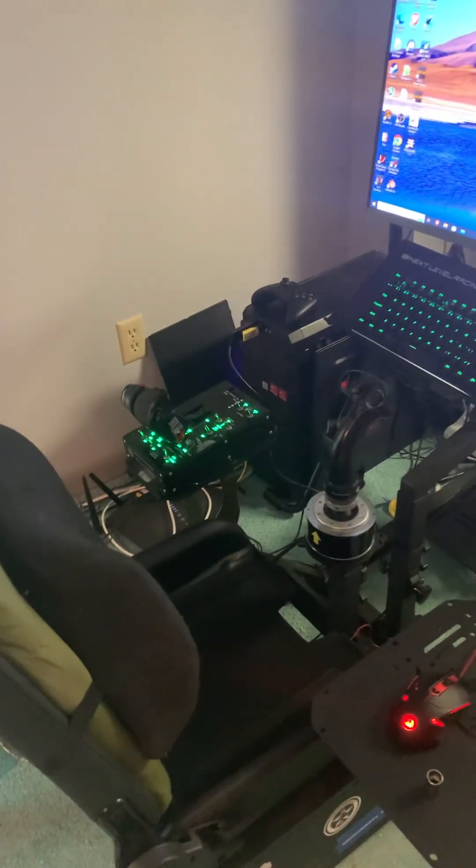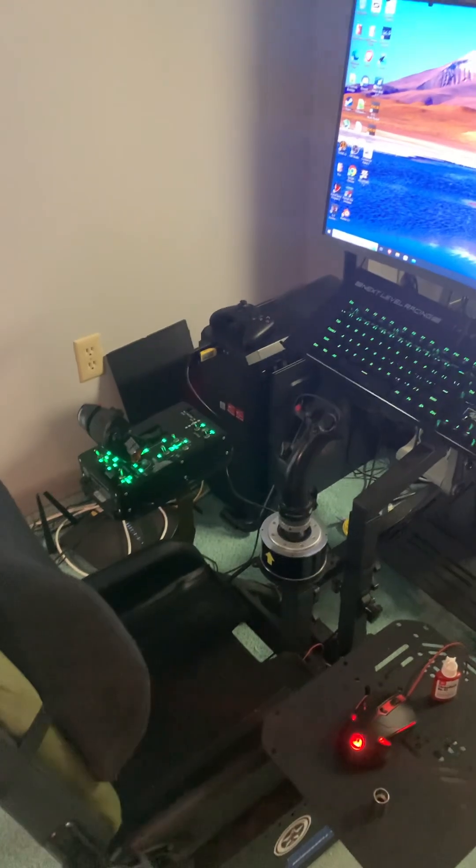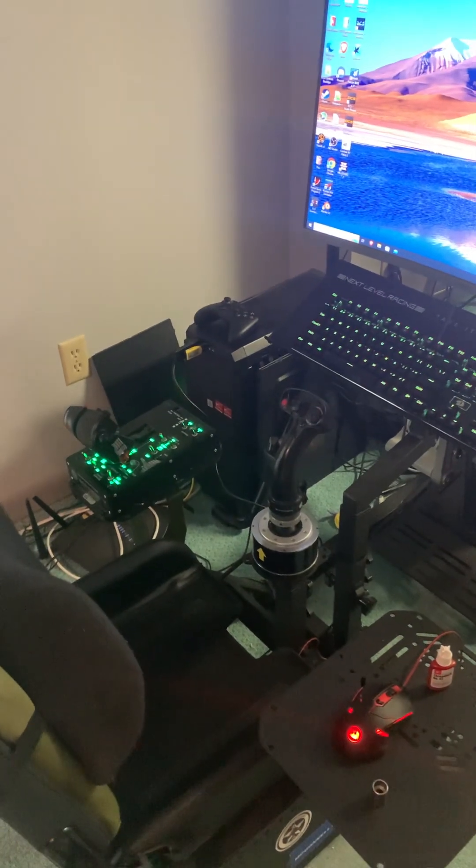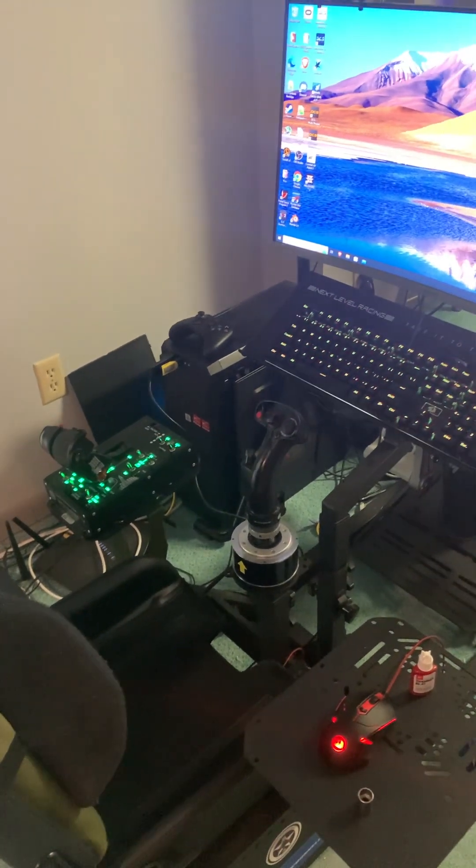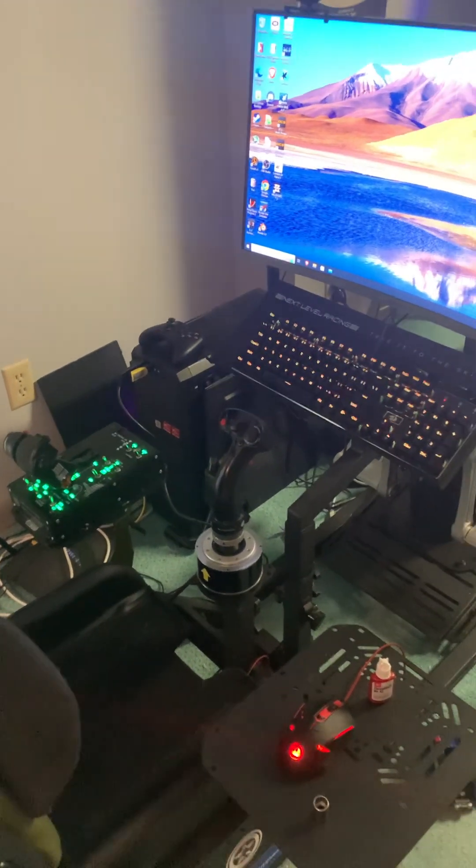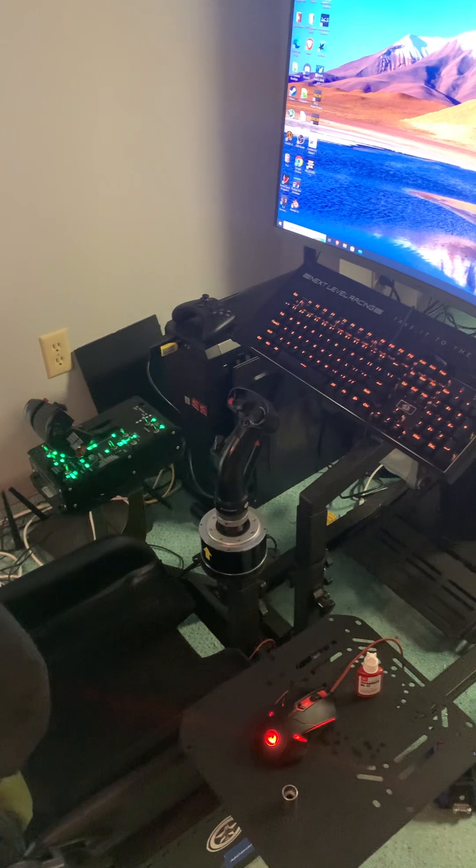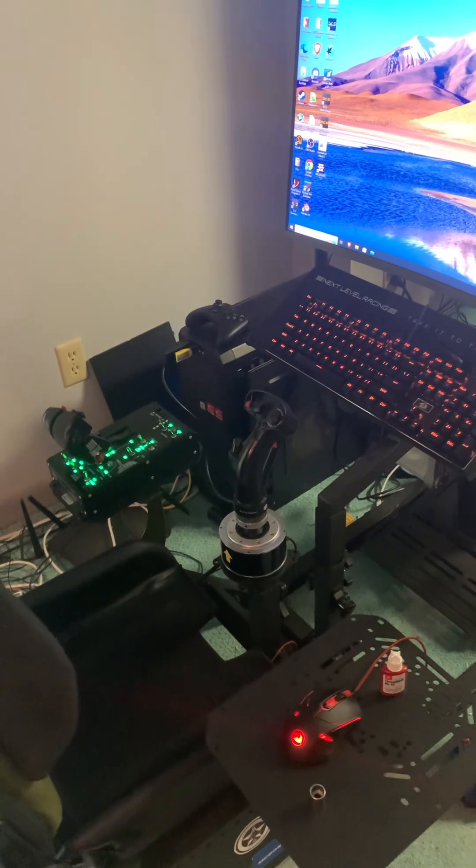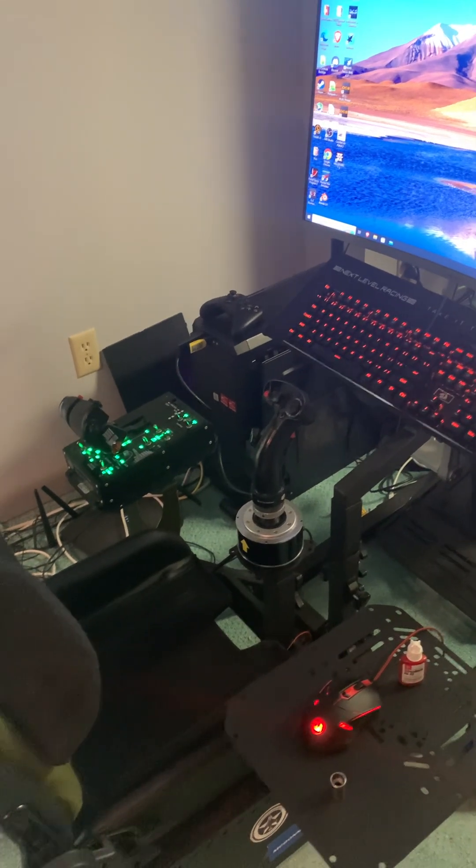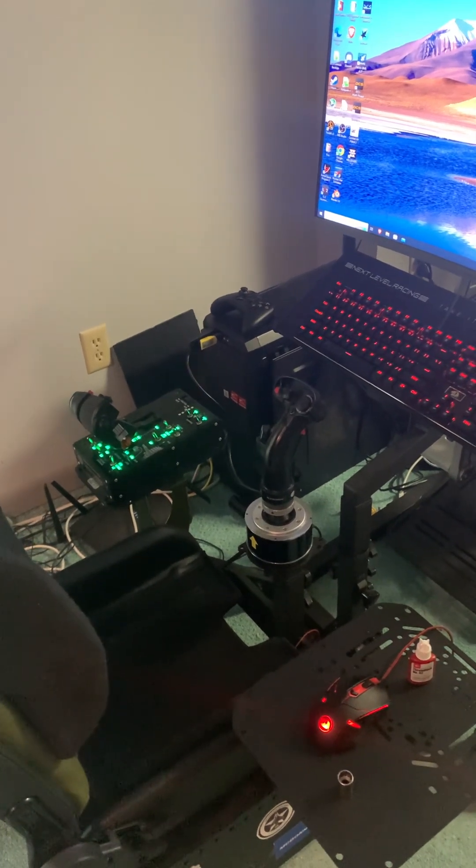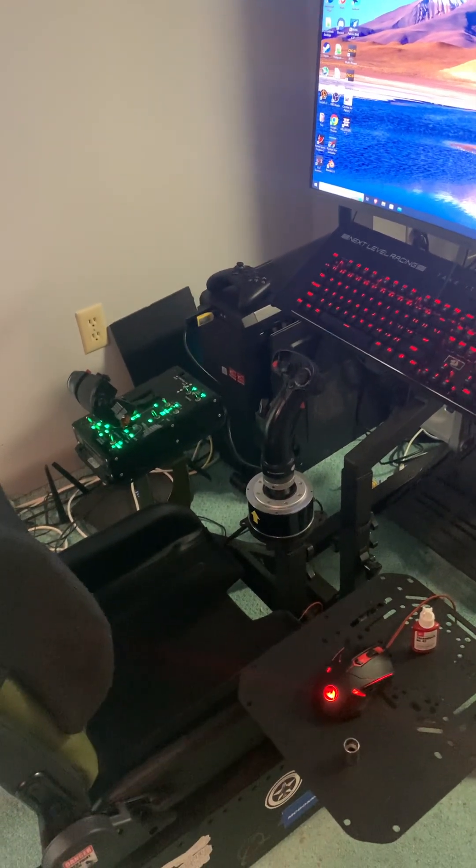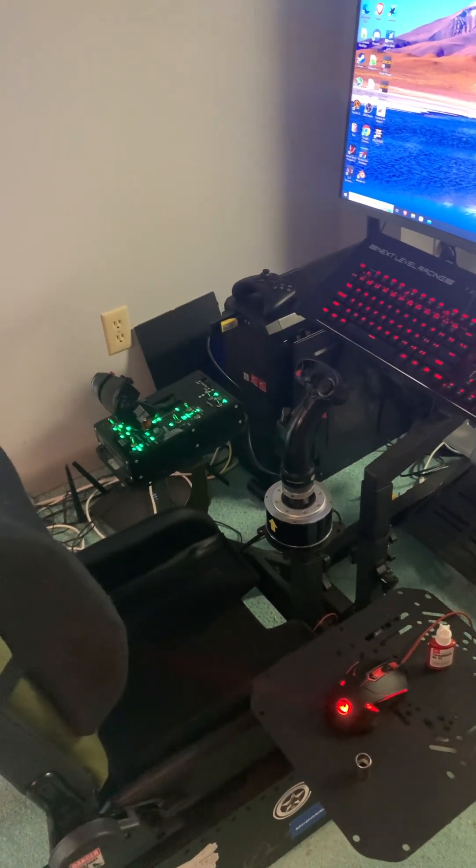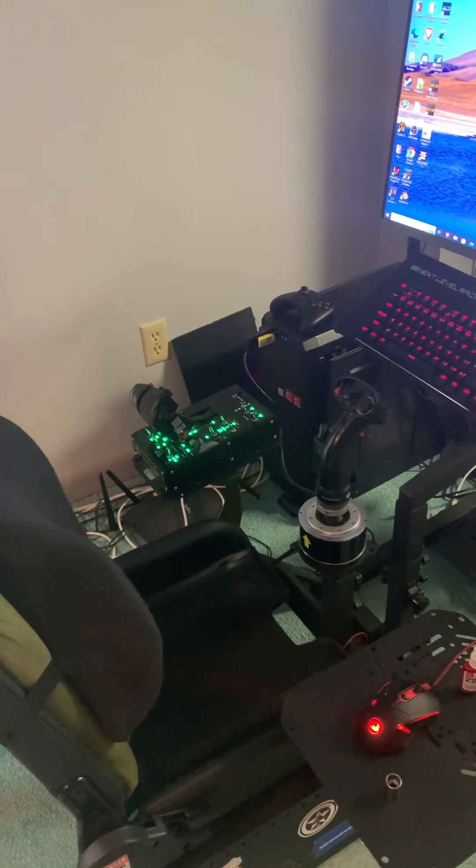Now, as far as the chair itself, it's only comfortable for about 90 minutes to two hours. After that, you need to get up, and at least I do, and move around as the leg starts to fall asleep, which is probably not fantastic.